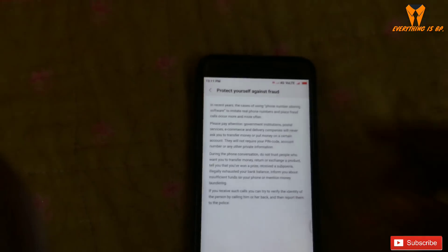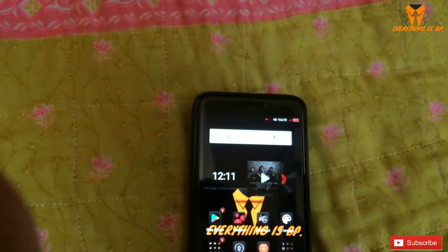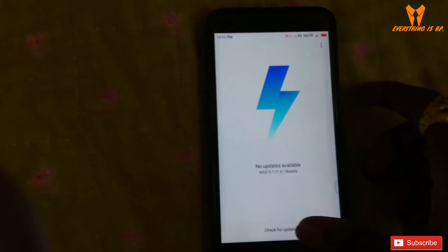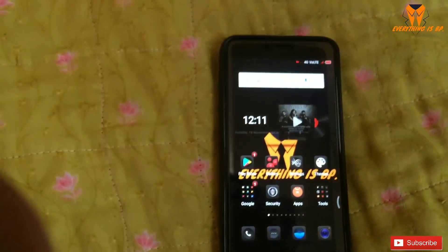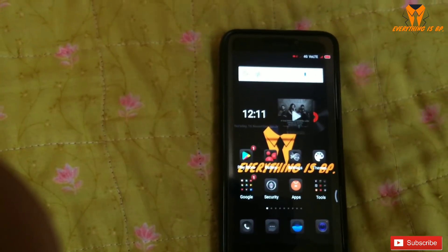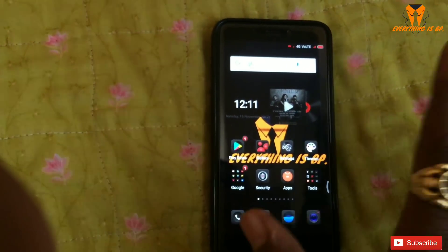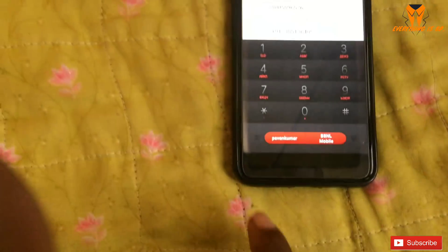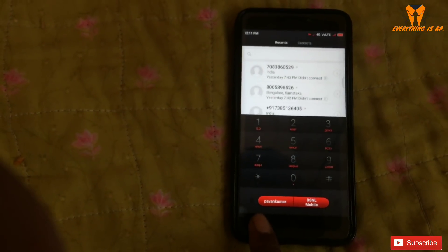Now I'm telling you how to activate caller ID on your Xiaomi phone. This is better than TrueCaller, I think. Simply tap on your call icon, then press and hold the menu.